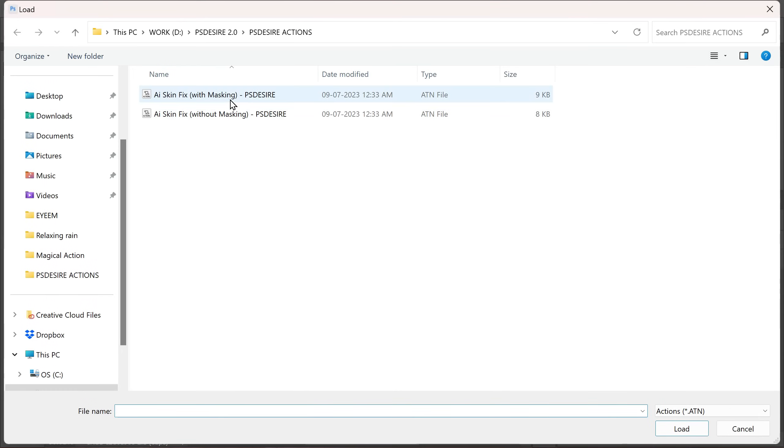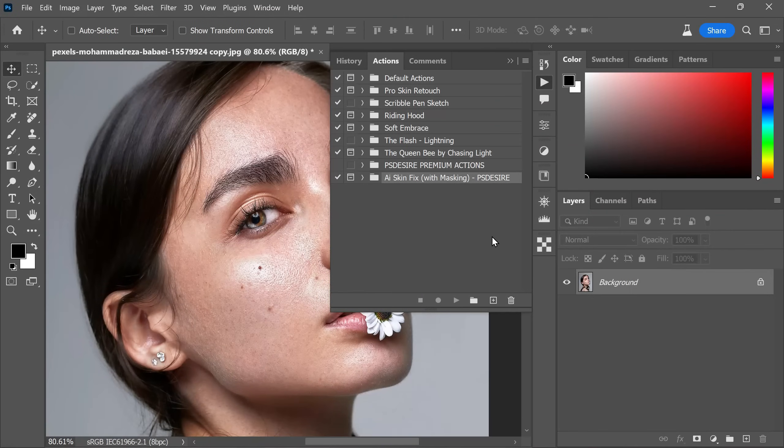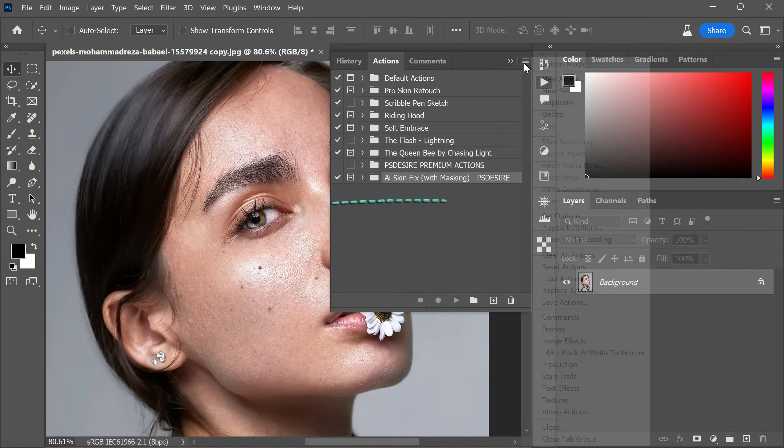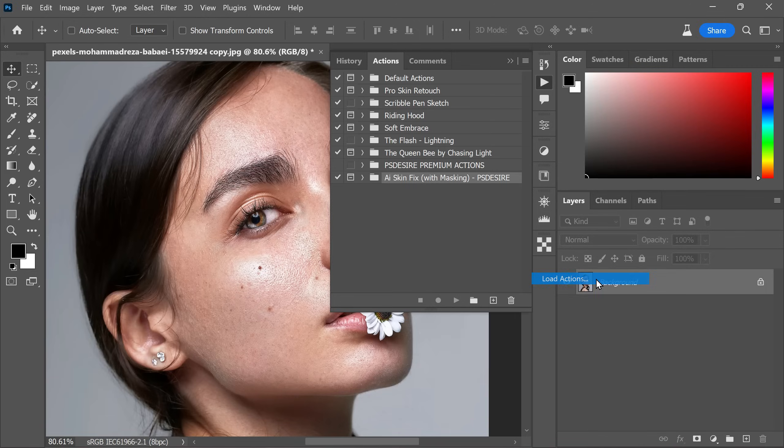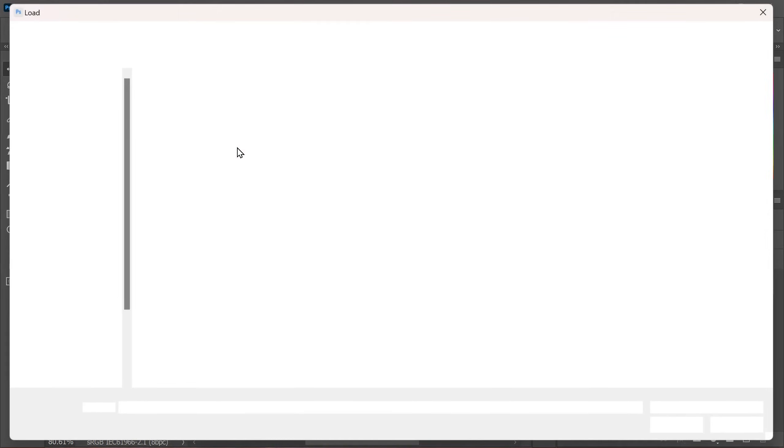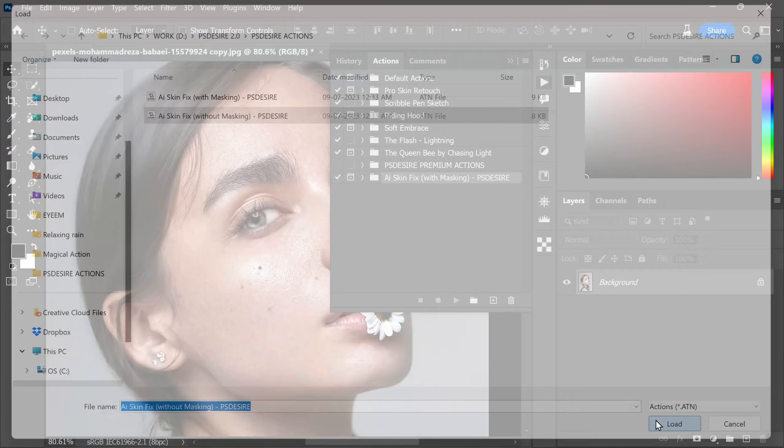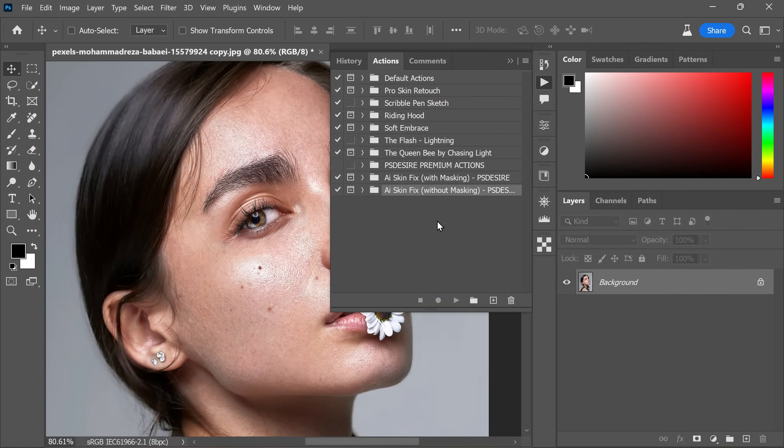A file browser window will appear. Navigate to the location where you saved the Photoshop action file. Select the file and click load. After loading the action, it should appear in the actions panel ready to be used. Let me add another action by following this same procedure. The Photoshop action is now installed and ready for photo editing.